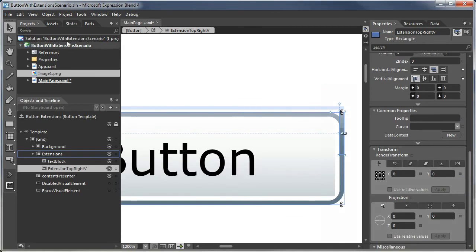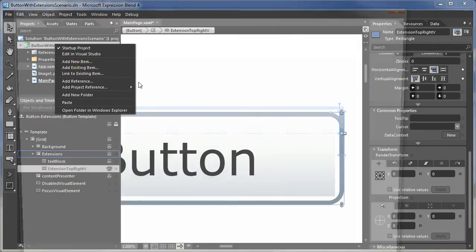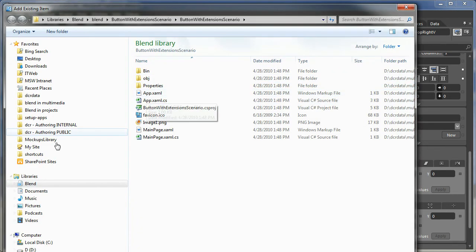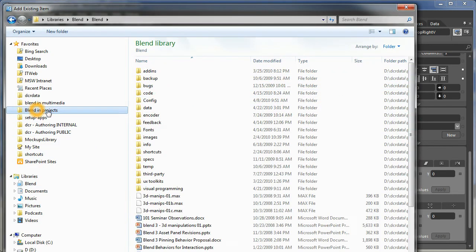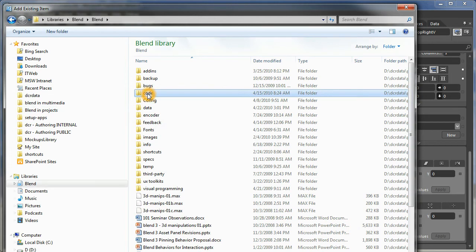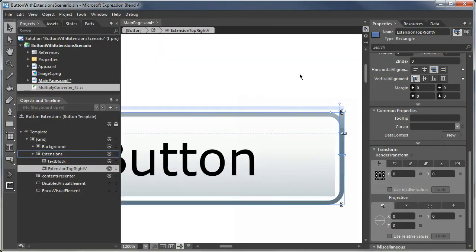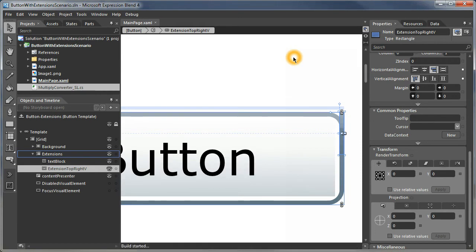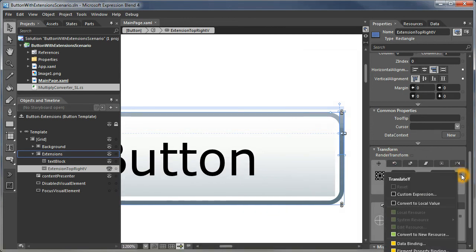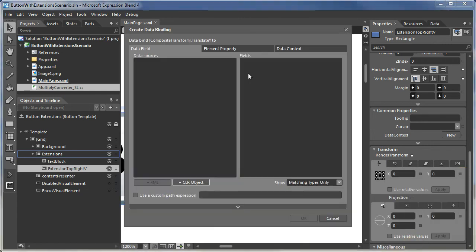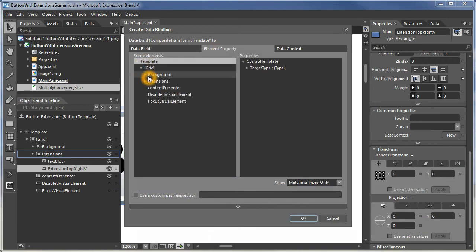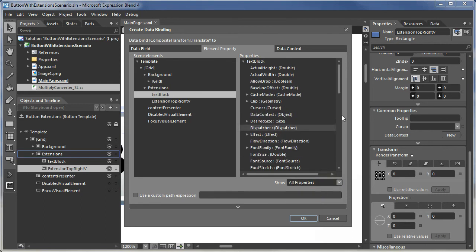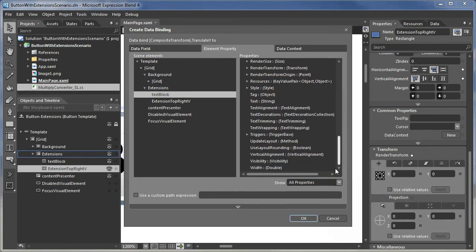So what we're going to do is we're going to add a little piece of code called the multiply converter. And this actually ships in blend. I'm just adding a simpler version locally to the project. I'm going to recompile. And now I will data bind the Y translation of that extension to that same text block value, which is its text.